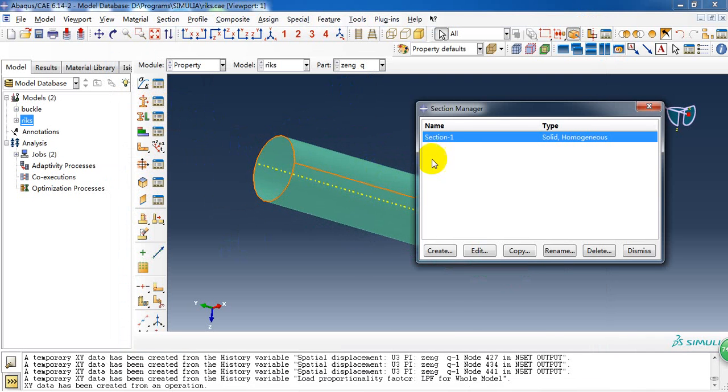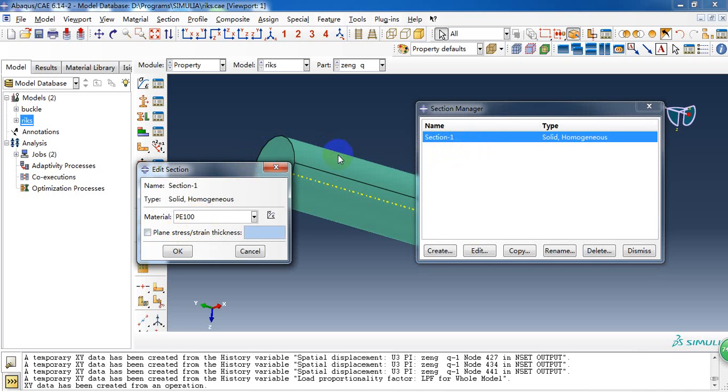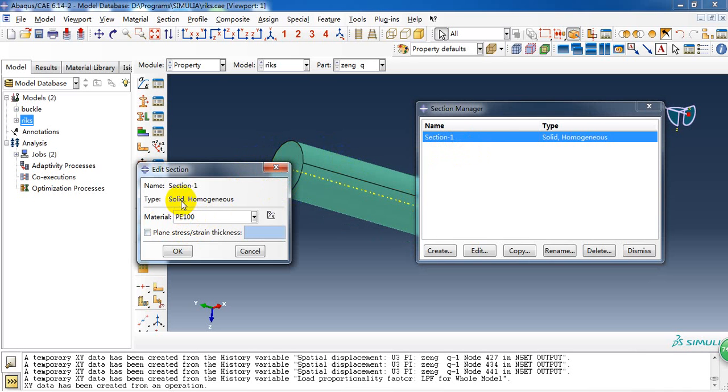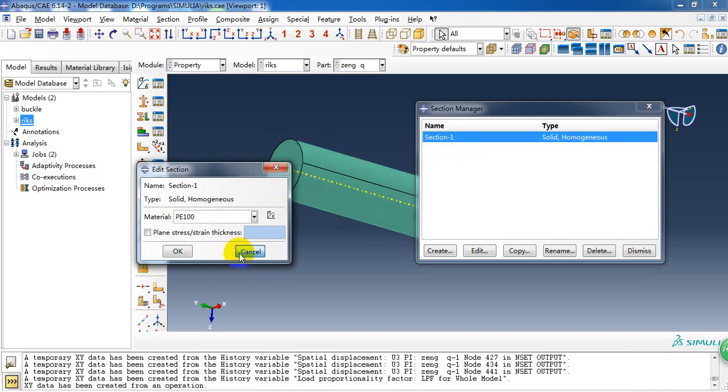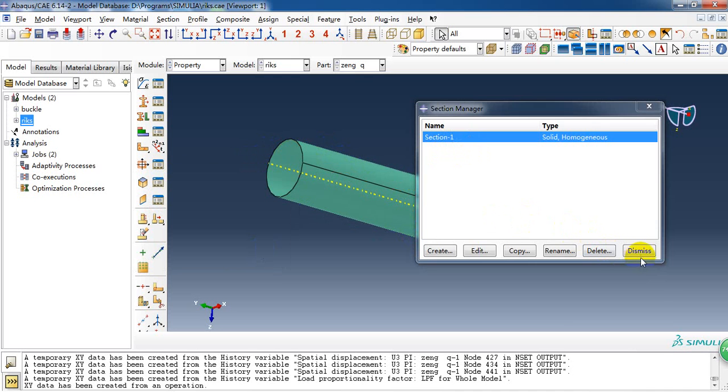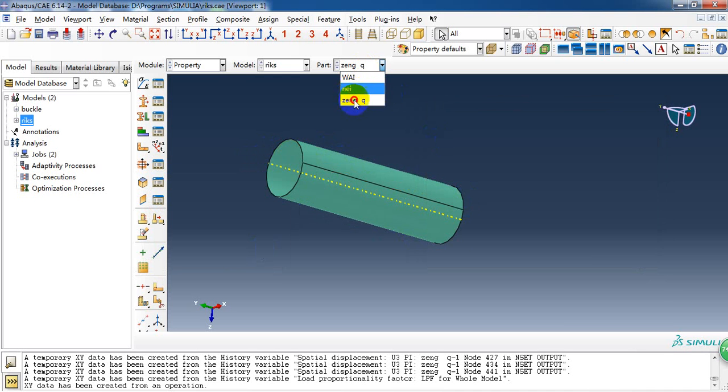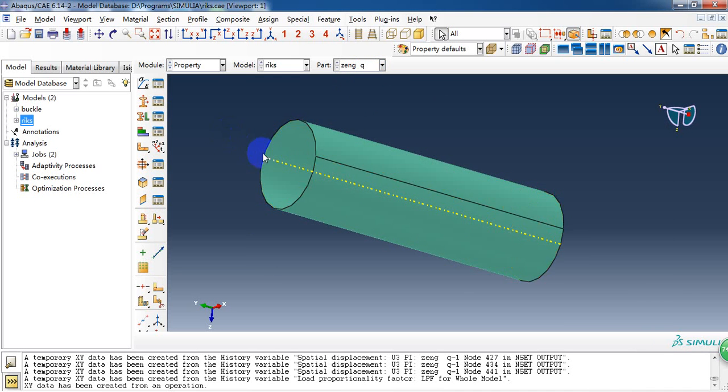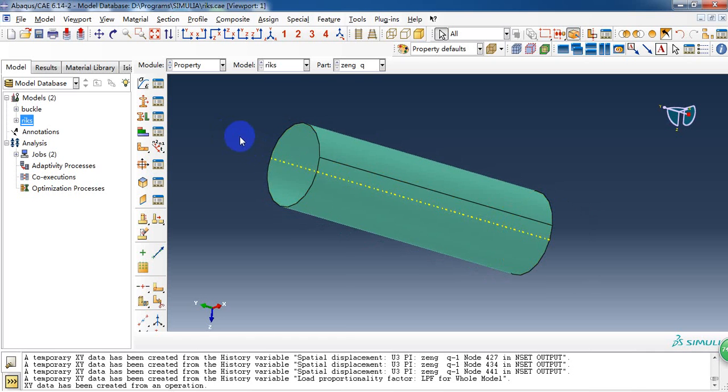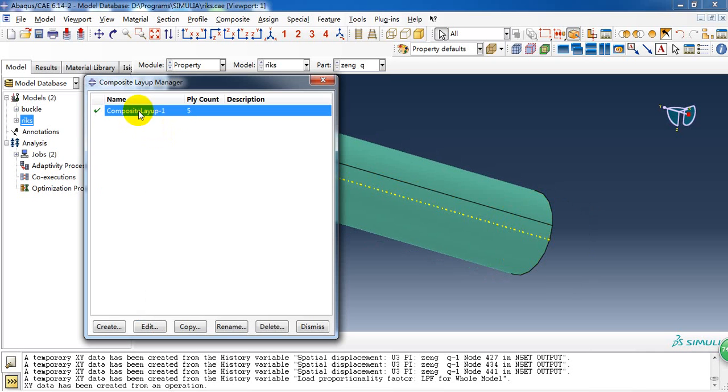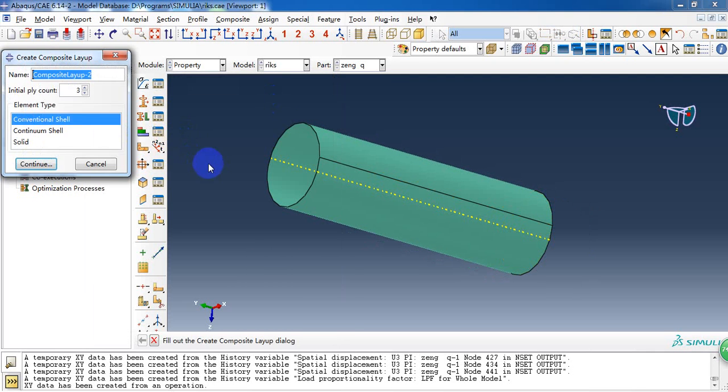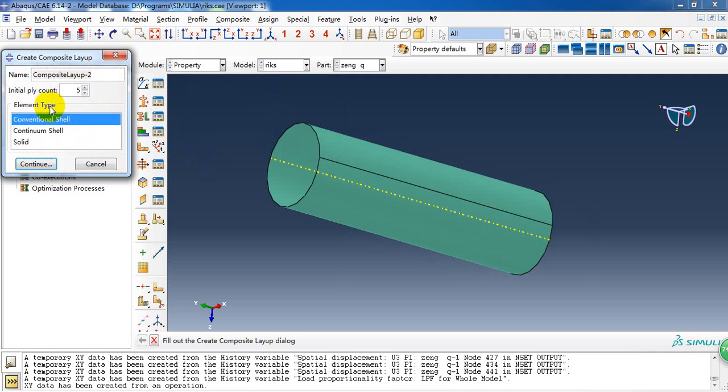Then we need to define the section property. Here we first create the section of PE tube. And it's a solid, homogeneous section. But for the composite material, we used the composite layout manager here. Because it's made up of five layers, I increase it to five. And it's a conventional shell. And continue.